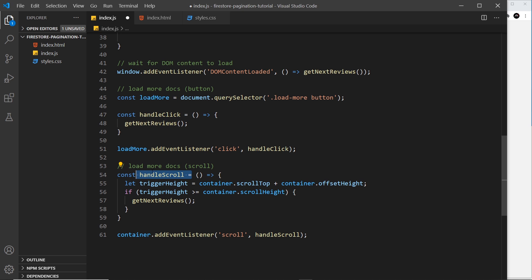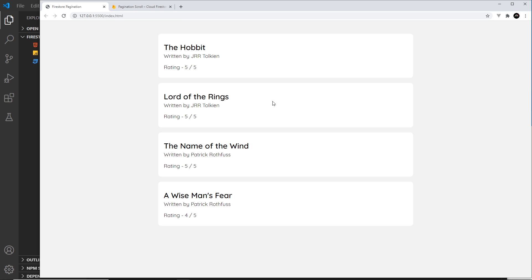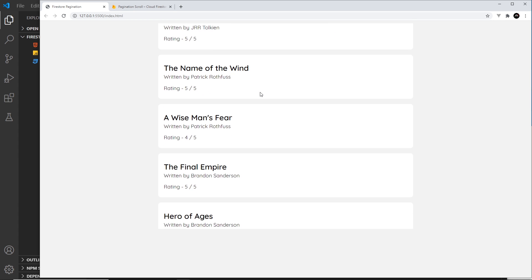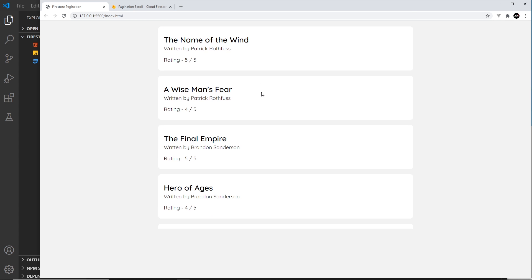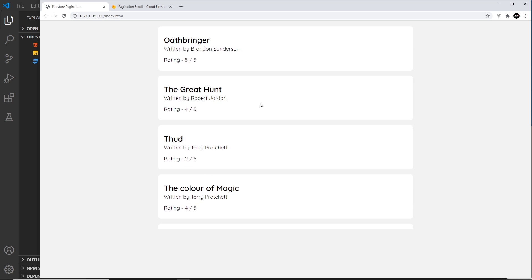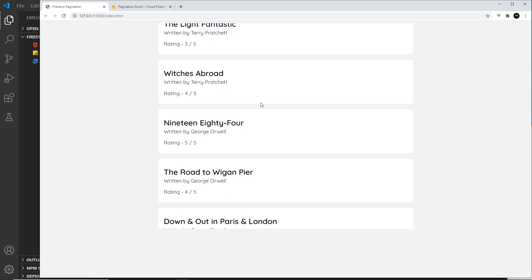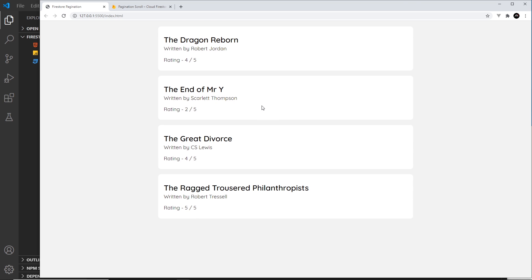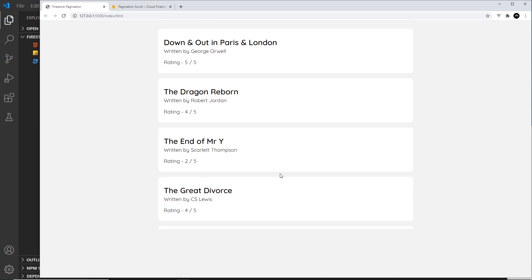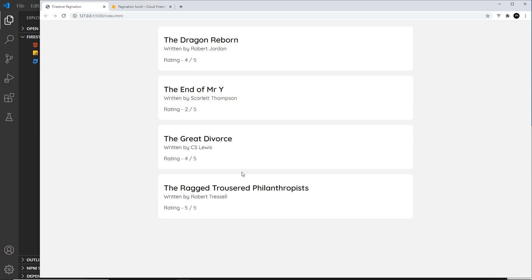Testing again: scrolling to the bottom keeps loading data until we hit the last batch. Then scrolling up and back down doesn't fetch any more data. That all works correctly.